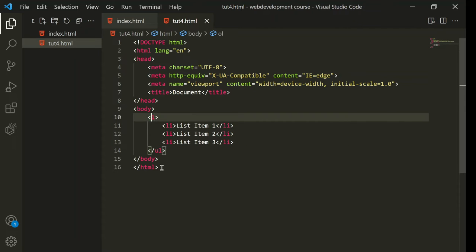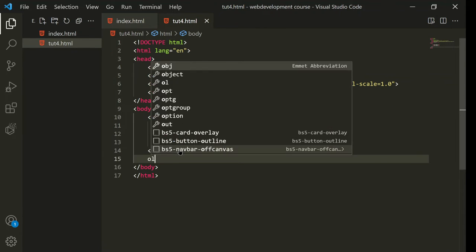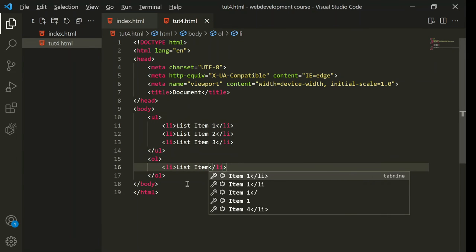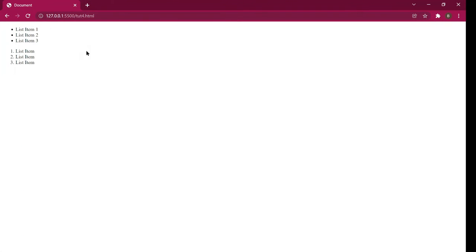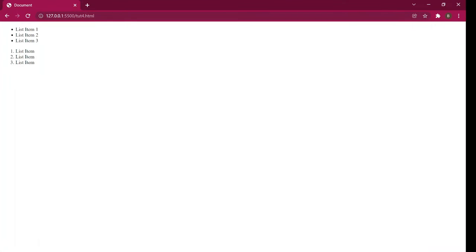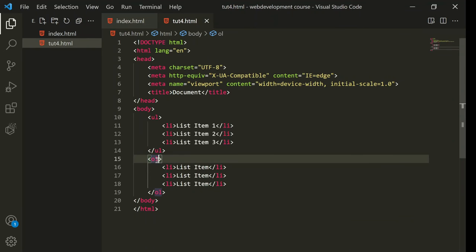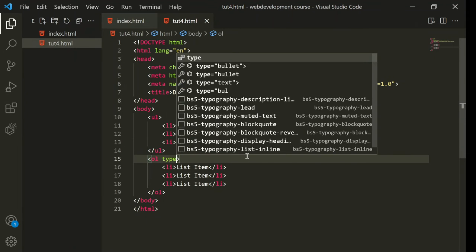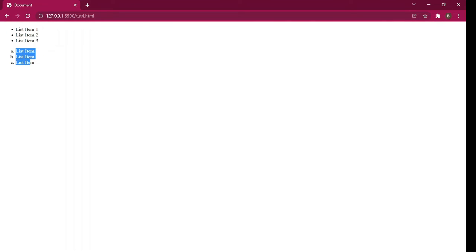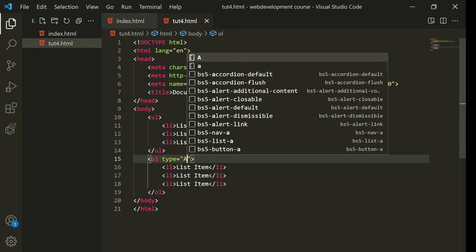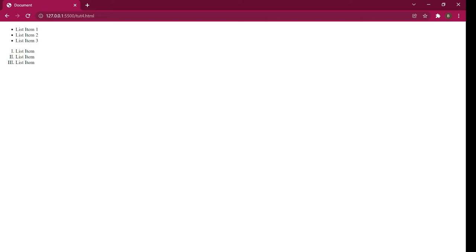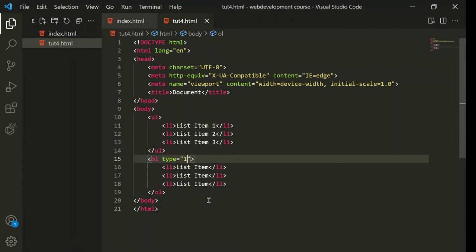I'll create an 'ol' with 'li' items. As you can see, numbers are coming and they are in sequence. If you want letters or Roman numerals, go inside the 'ol' tag and type 'type=' followed by the type in double quotes. Use lowercase 'a' for letters, uppercase 'A' for uppercase letters, and 'i' for Roman numerals. You can also use '1' to switch back to numbers.